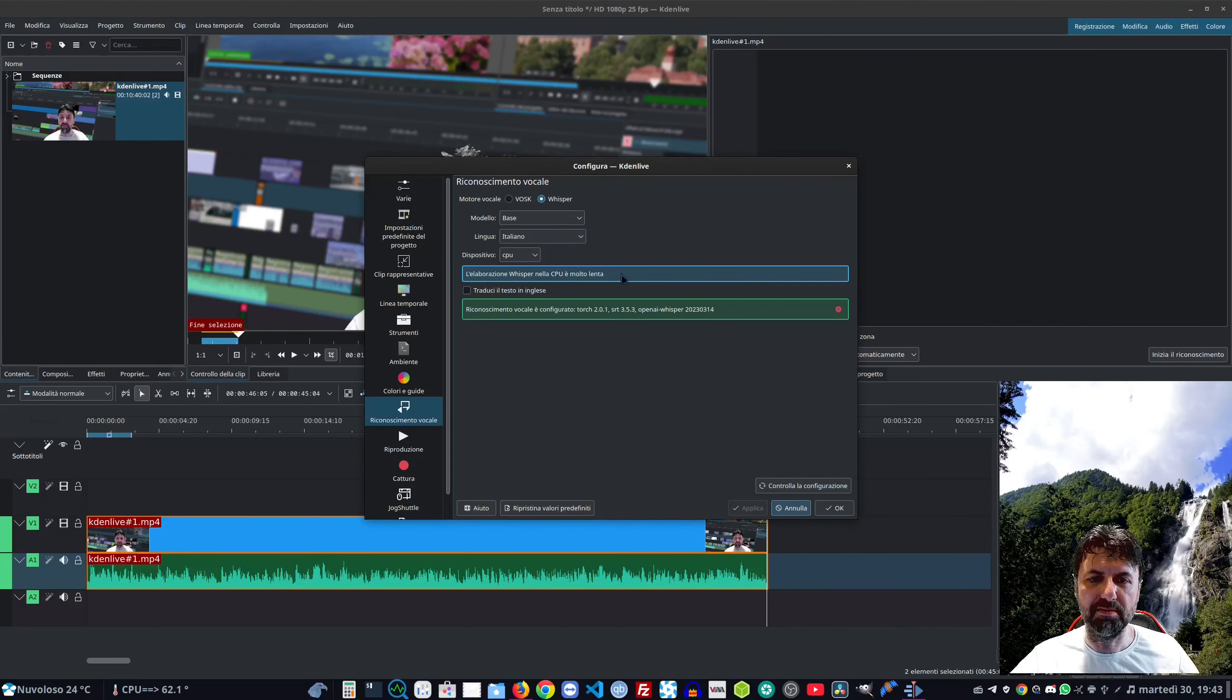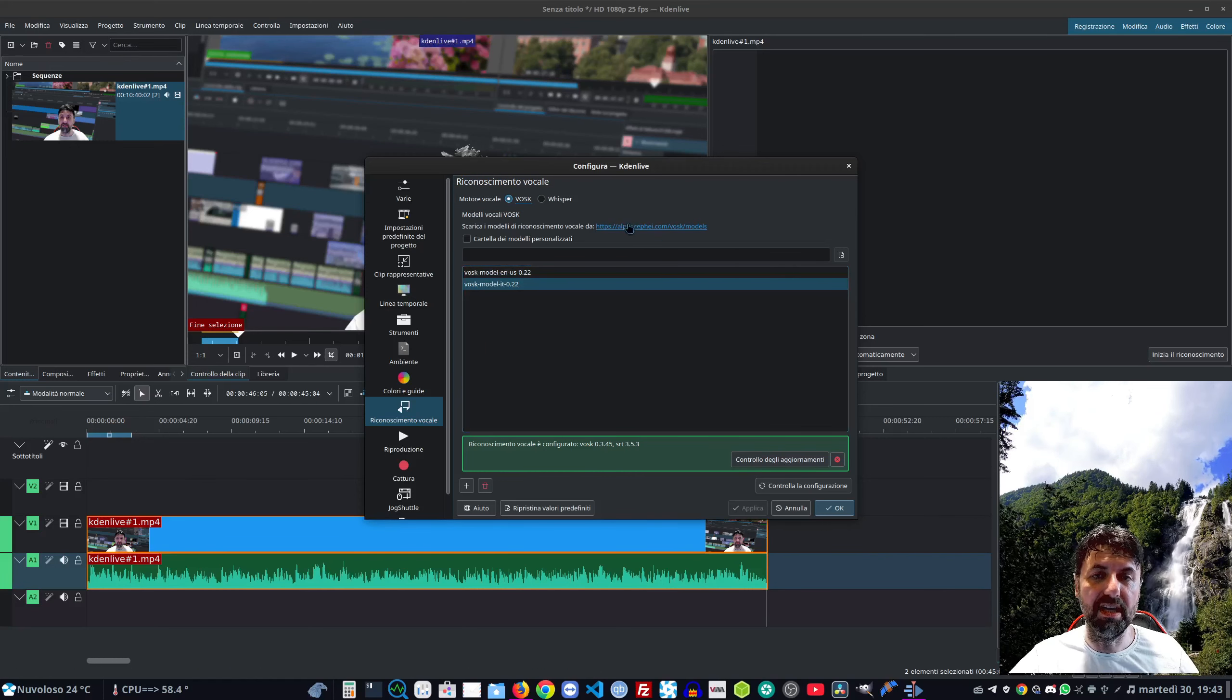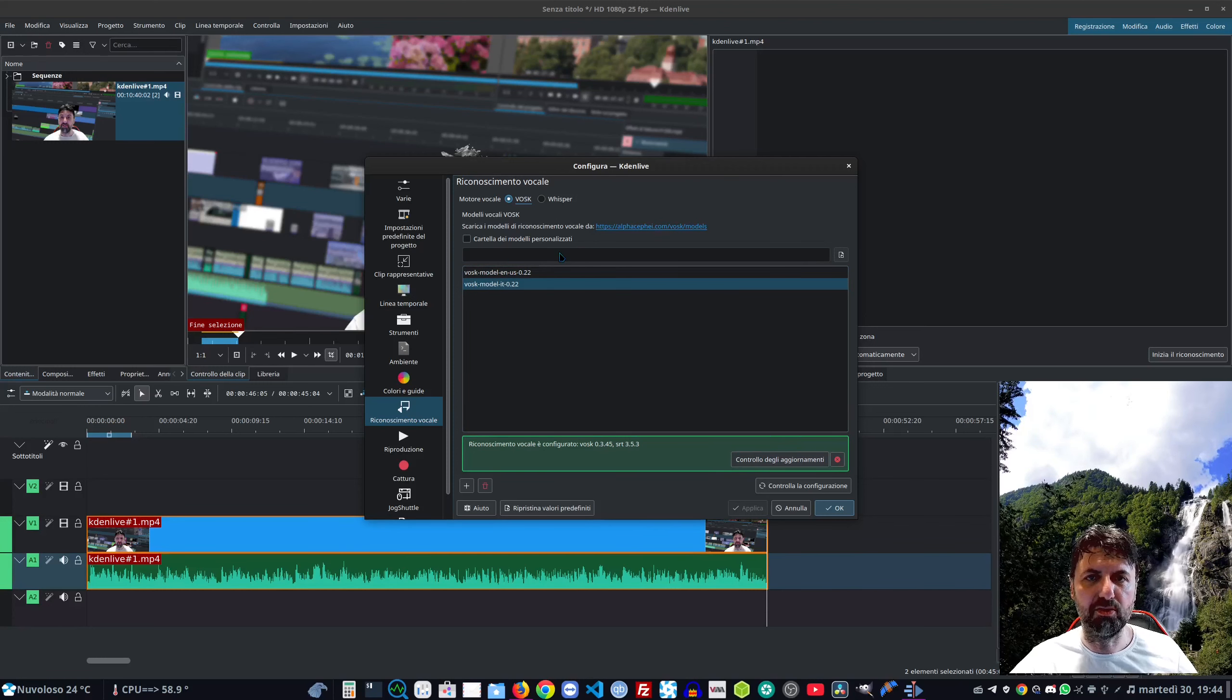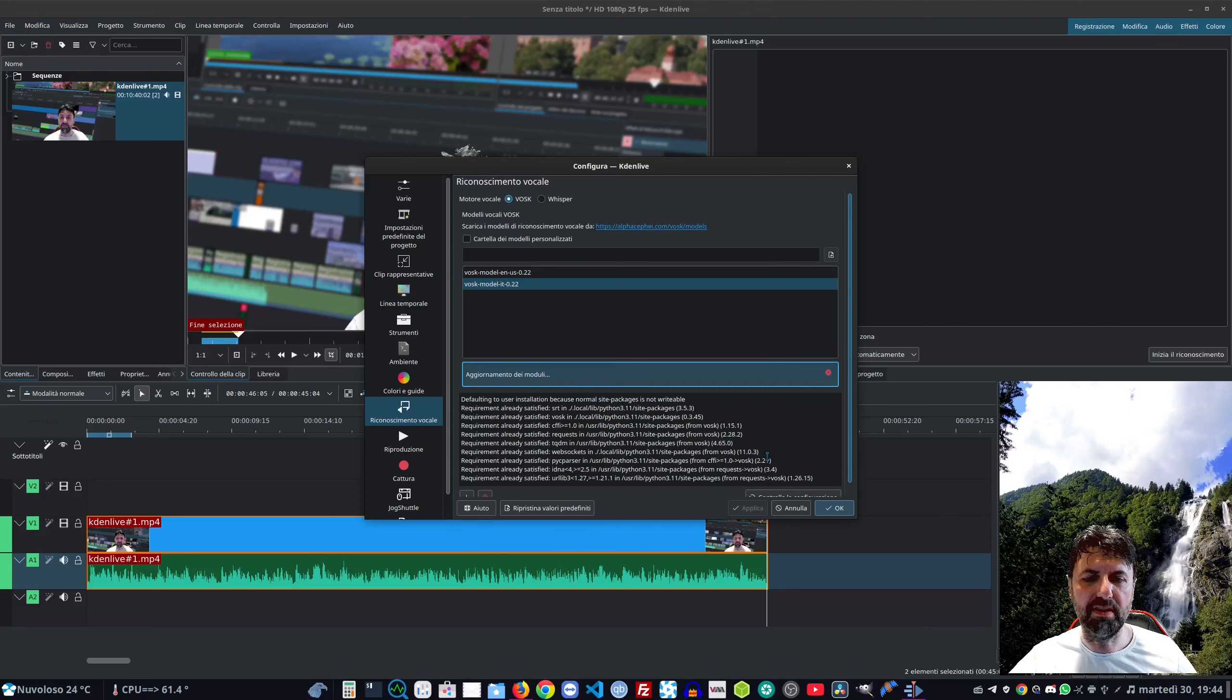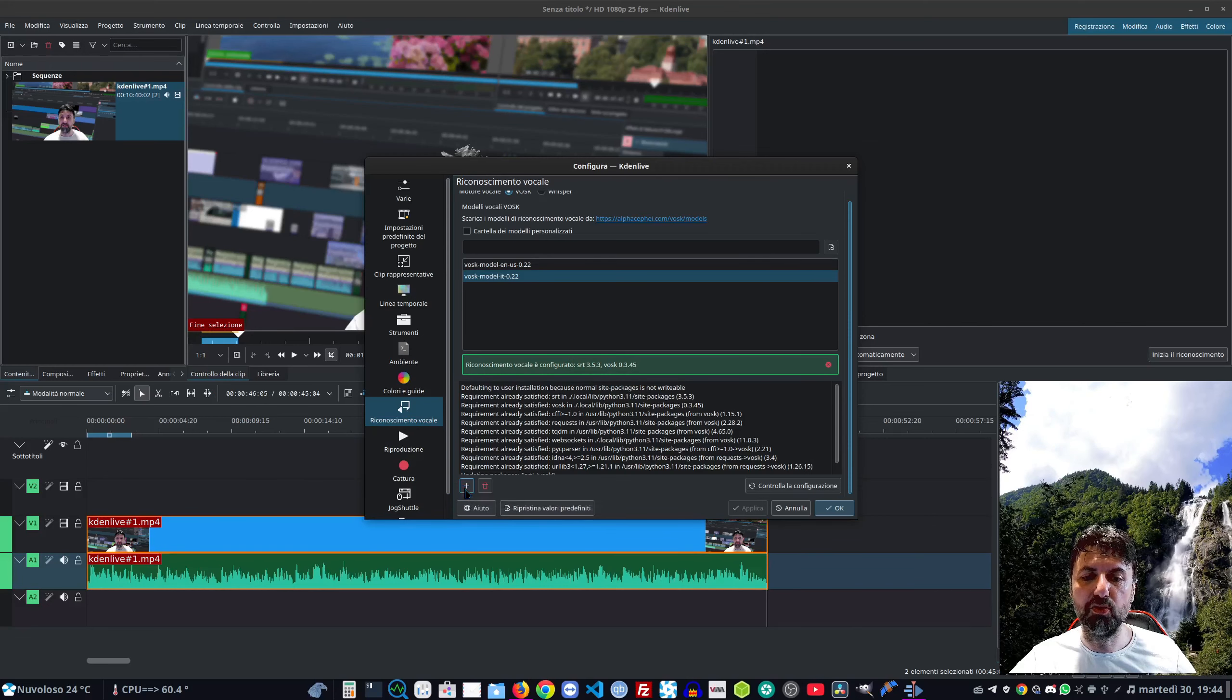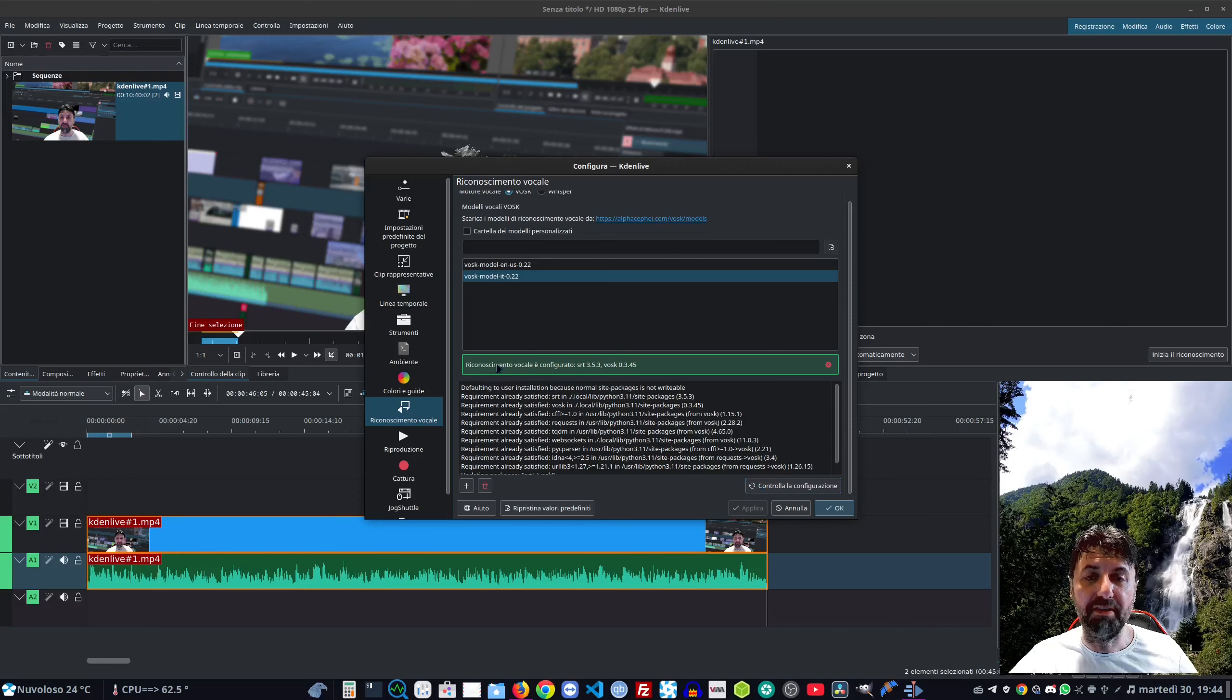Andiamo su Riconoscimento vocale o dall'Editor vocale clicchiamo sul menu Hamburger Configura Riconoscimento vocale. Abbiamo Vosk o Whisper installati entrambi. Nel caso di Vosk questo è il link al sito. Io ho scaricato i modelli in italiano e in inglese. Possiamo dargli la cartella per salvare i file. Ci dà la possibilità di controllare gli aggiornamenti - lui va a fare la verifica e dice che siamo già a posto. Con il più possiamo aggiungerne, col cestino li cancelliamo. Controlla la configurazione vi fa un controllo.